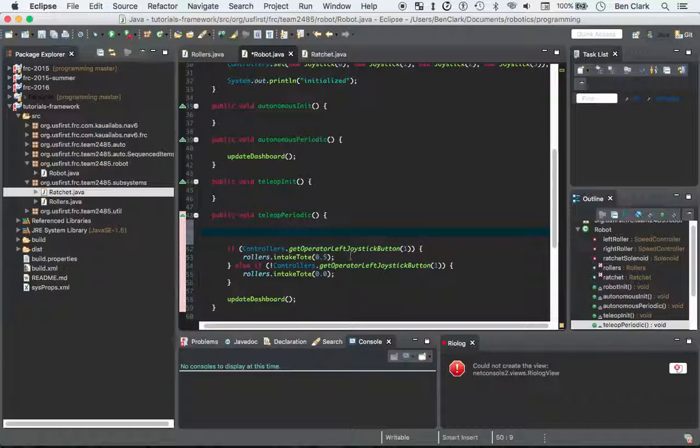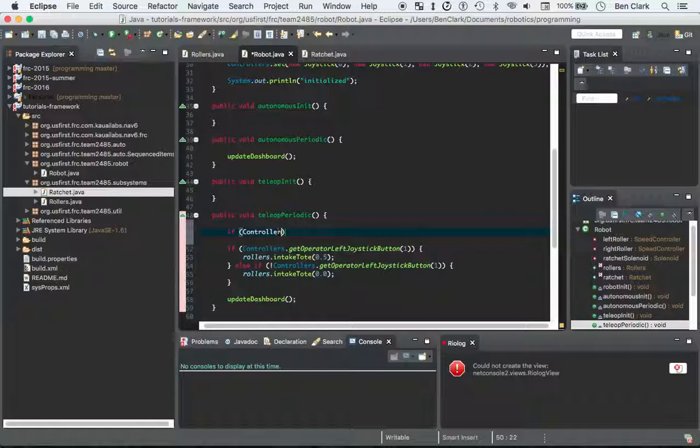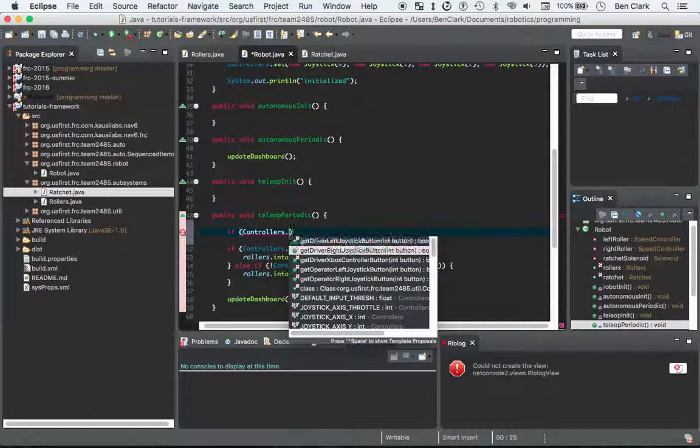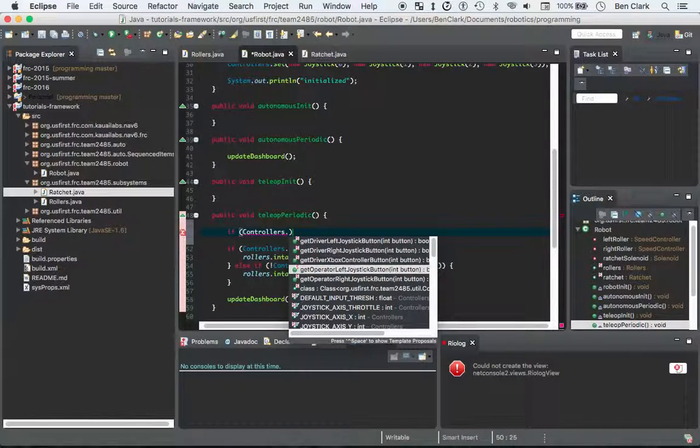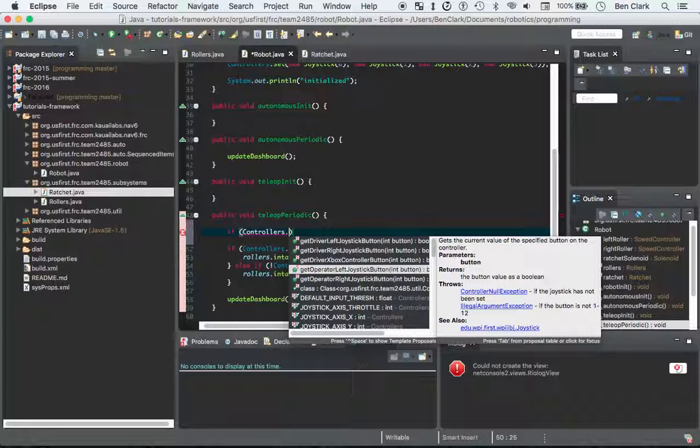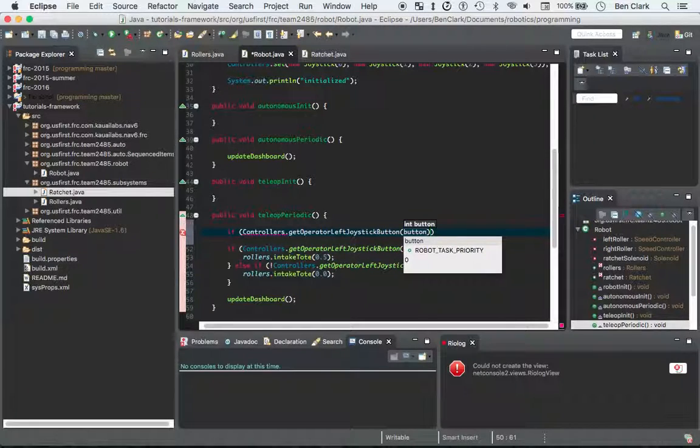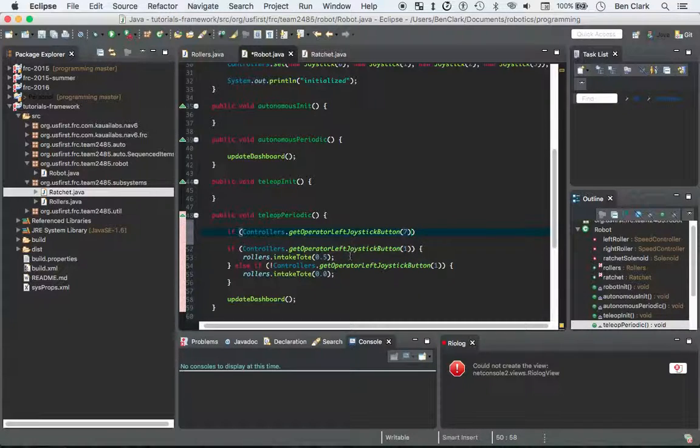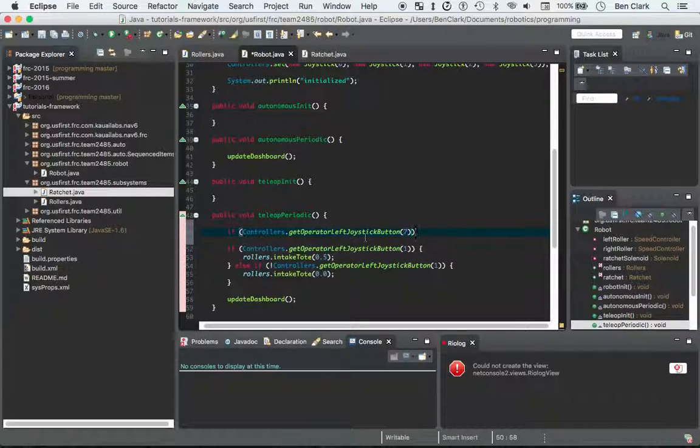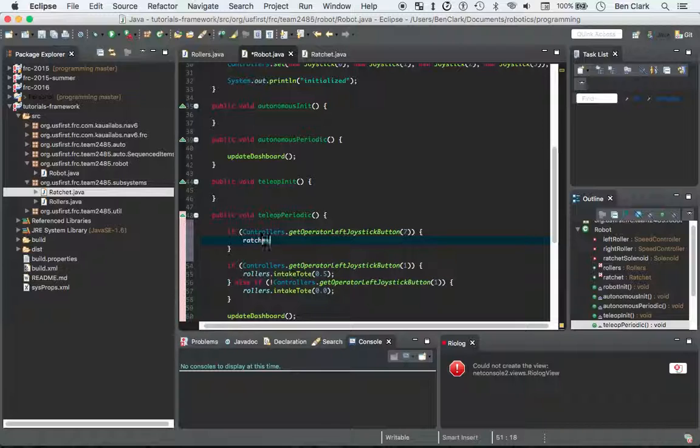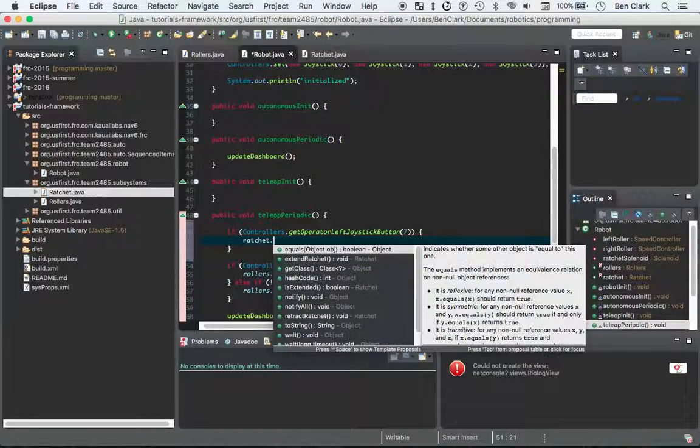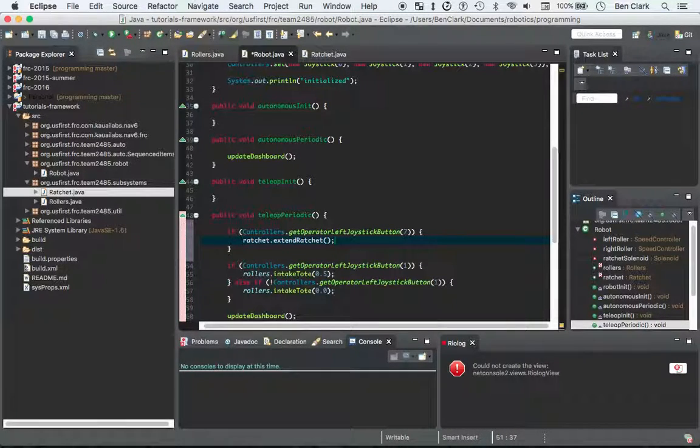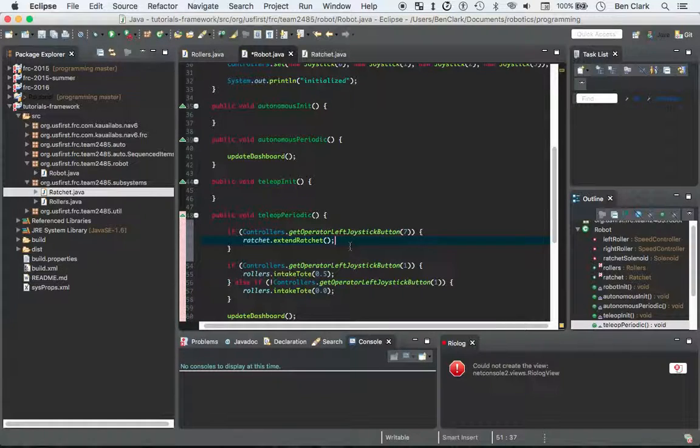So the first one, I'm going to go if controllers, and I'm going to say the operator, because the operator is going to be controlling the subsystems. If the operator left joystick button, I'm going to say 7 is a pretty good button. If that one returns a boolean, if that's true, then we're going to say ratchet.extendRatchet. Boom. Pretty cool.